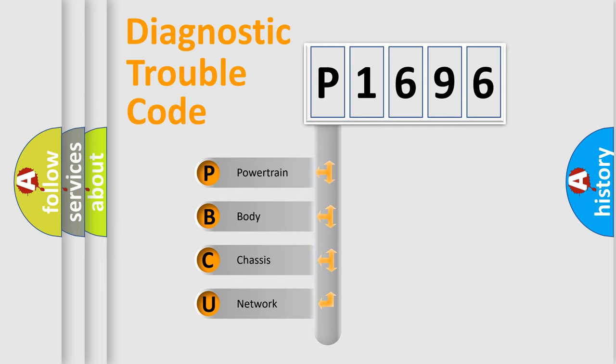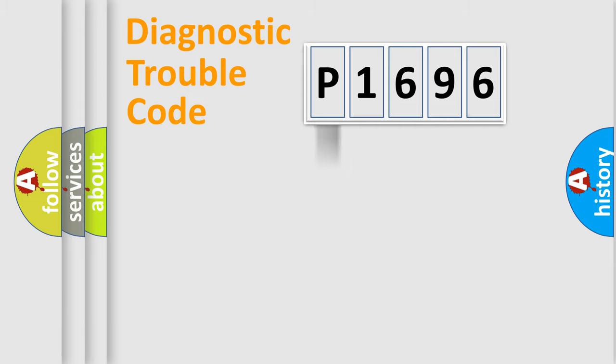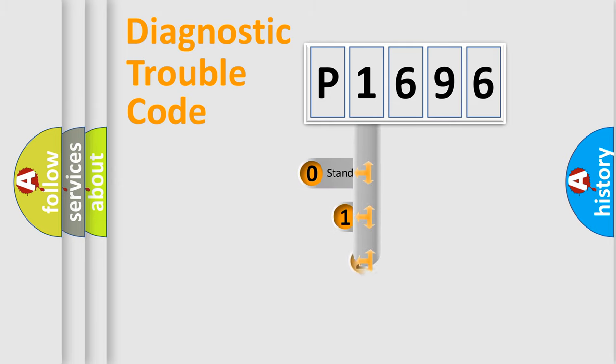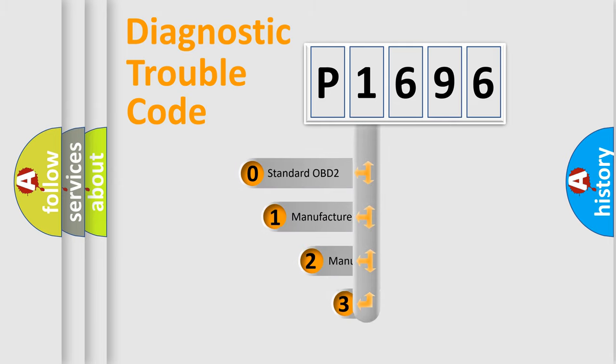We divide the electric system of automobile into four basic units: Powertrain, body, chassis, and network. This distribution is defined in the first character code.